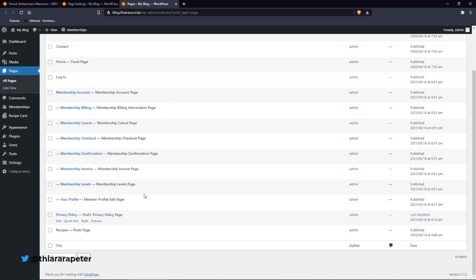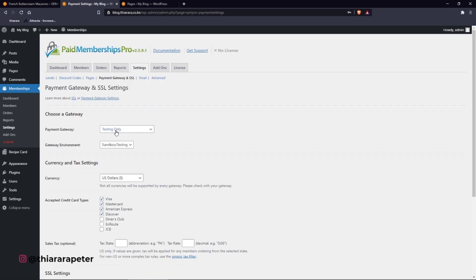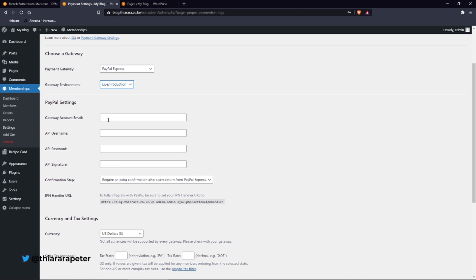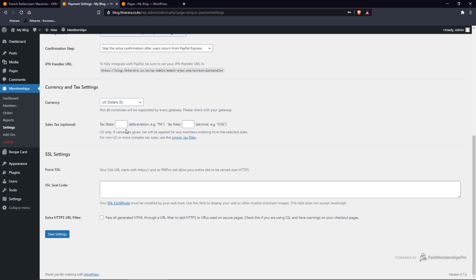Now go to Payment settings. You can set the payment method — for example, PayPal Express. If you want this for a live website, click and select 'Live Production'. For security reasons I won't share those PayPal settings here. From there, go to Currency and Tax settings. Select the currency you want to use — I'm going to use US Dollars. Depending on your country, you can also set the tax rate here.